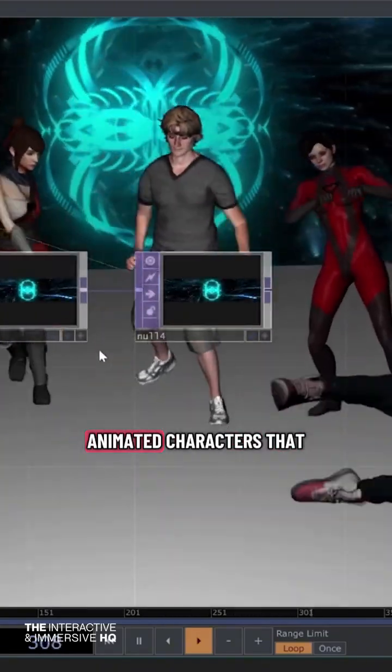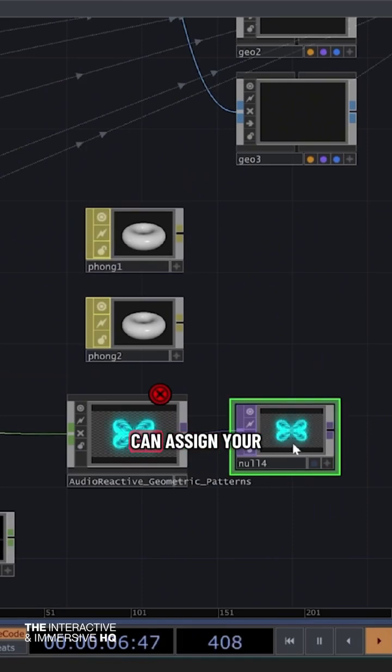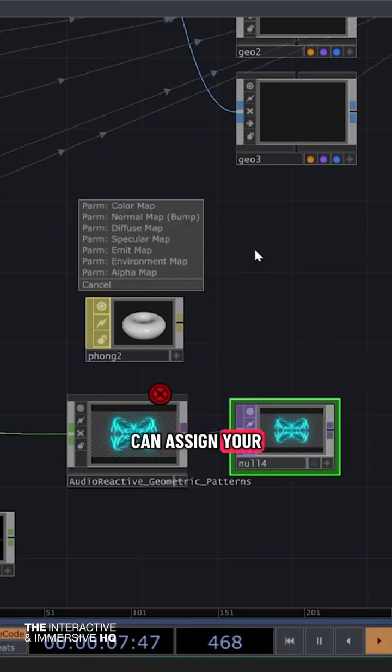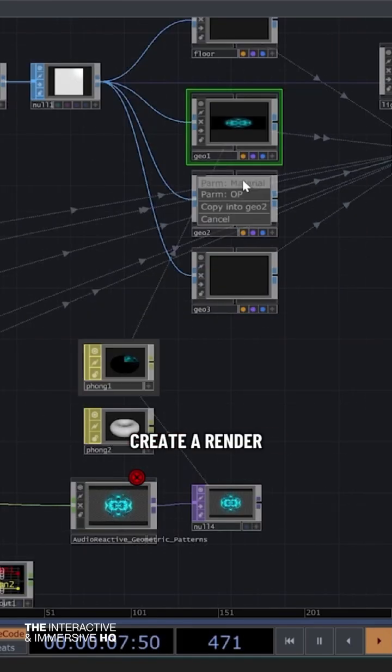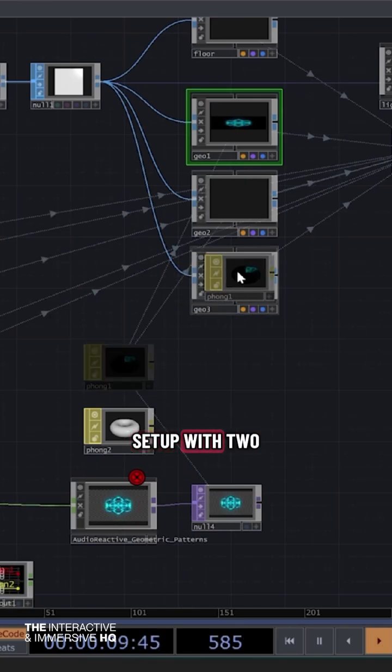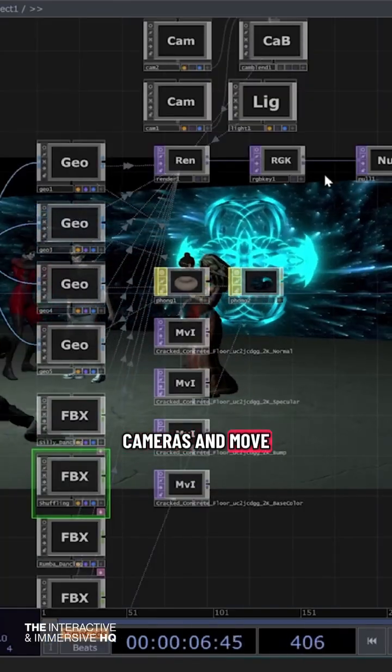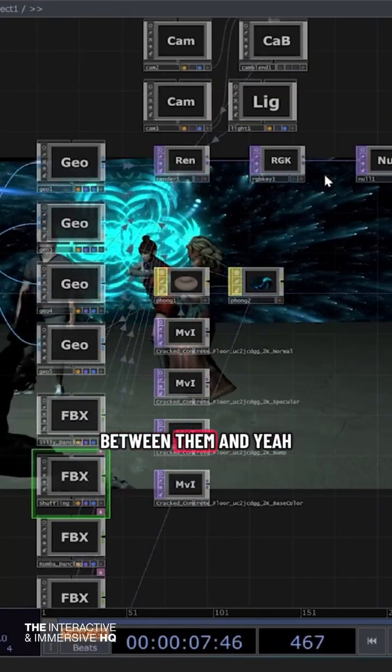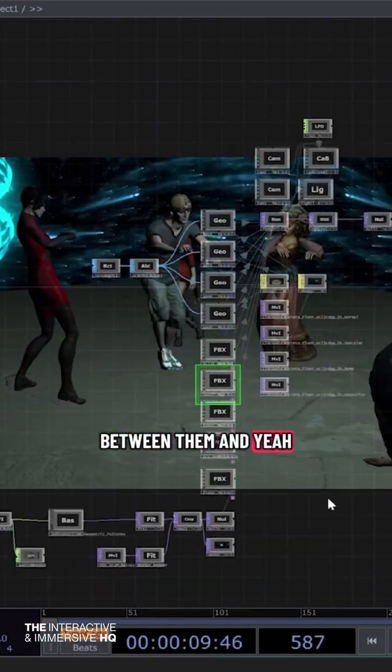We have animated characters here, and then you can assign your visuals to the walls, create a render setup with two cameras, and move between them.